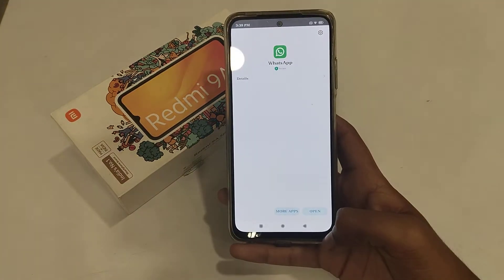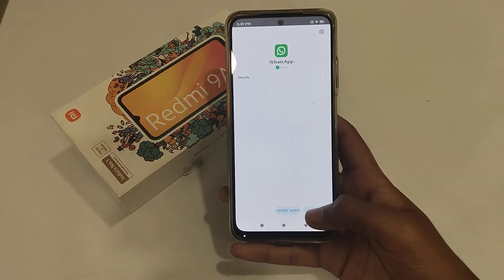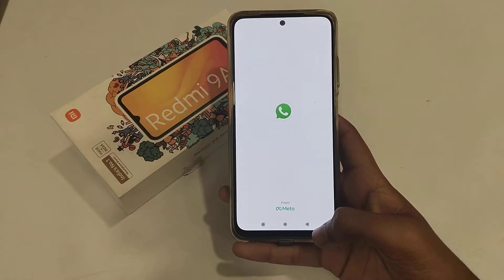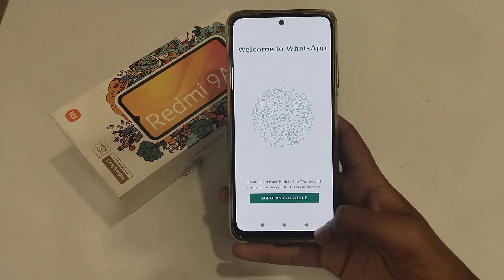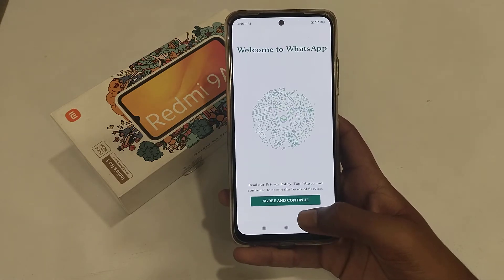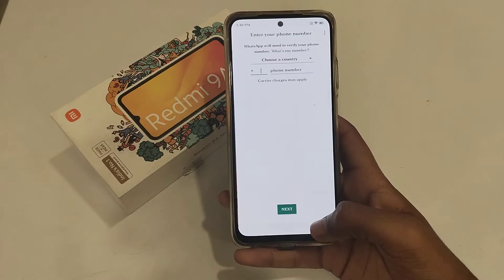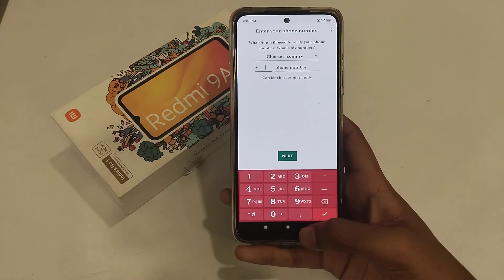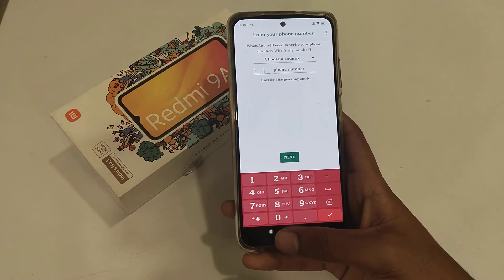So now you can see WhatsApp has downloaded. You can open it, then tap Agree and Continue, tap Next, and dial your phone number, then it will start working.